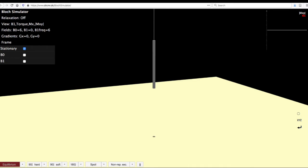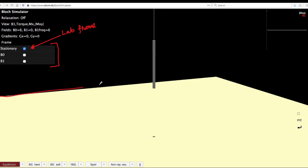Finally, the important aspect of this simulation is also to understand how to go to the rotating frame. So you have different options here. The stationary frame indicates you are in the lab frame. And for the sake of convenience, the program nicely shows you the lab frame as you see in pale yellow here.